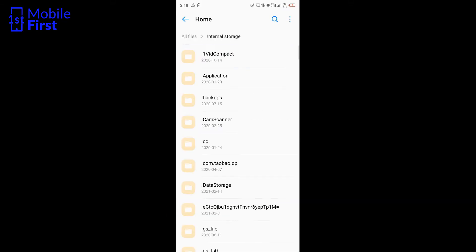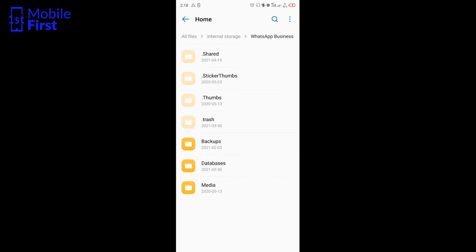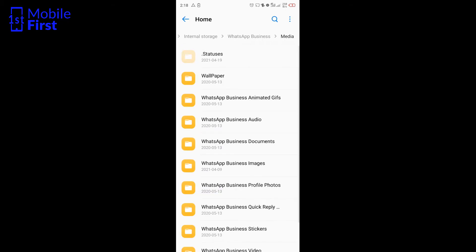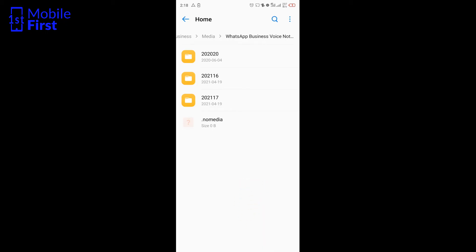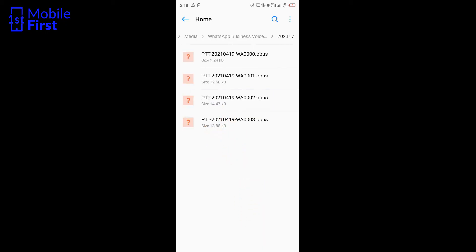You navigate to your WhatsApp folder. In this case, it's a WhatsApp Business account, so we go to WhatsApp Business, navigate to voice notes. You will see today's date, 19th of April. You tap on it.